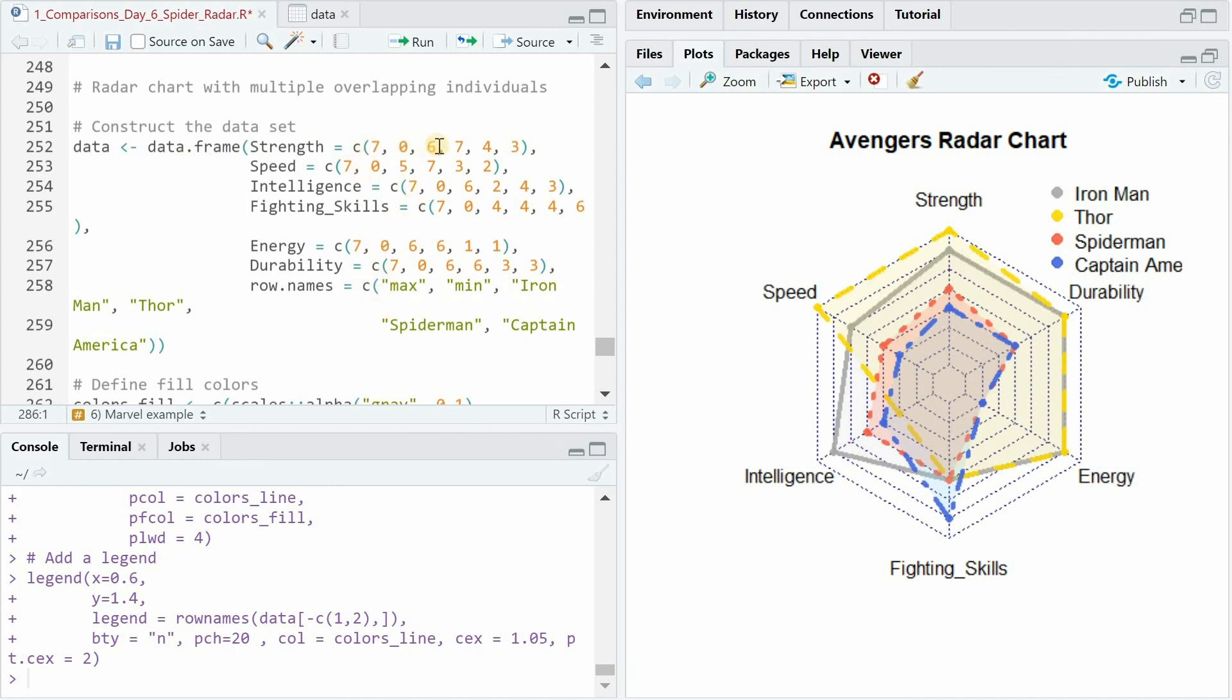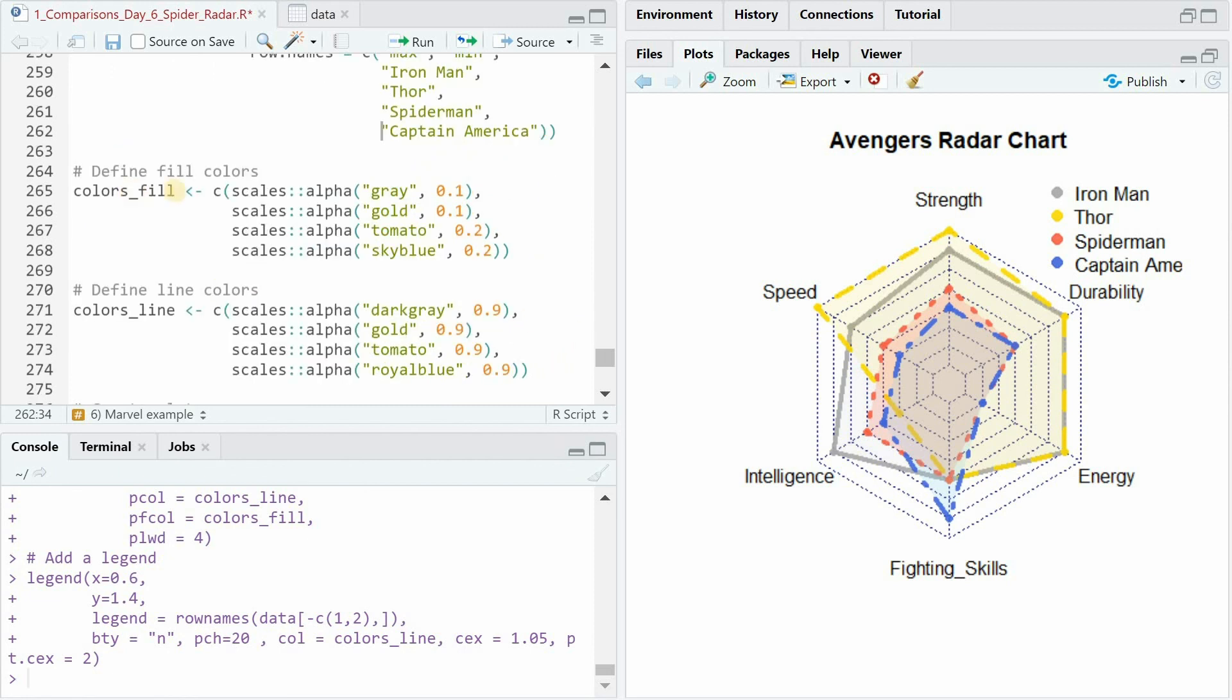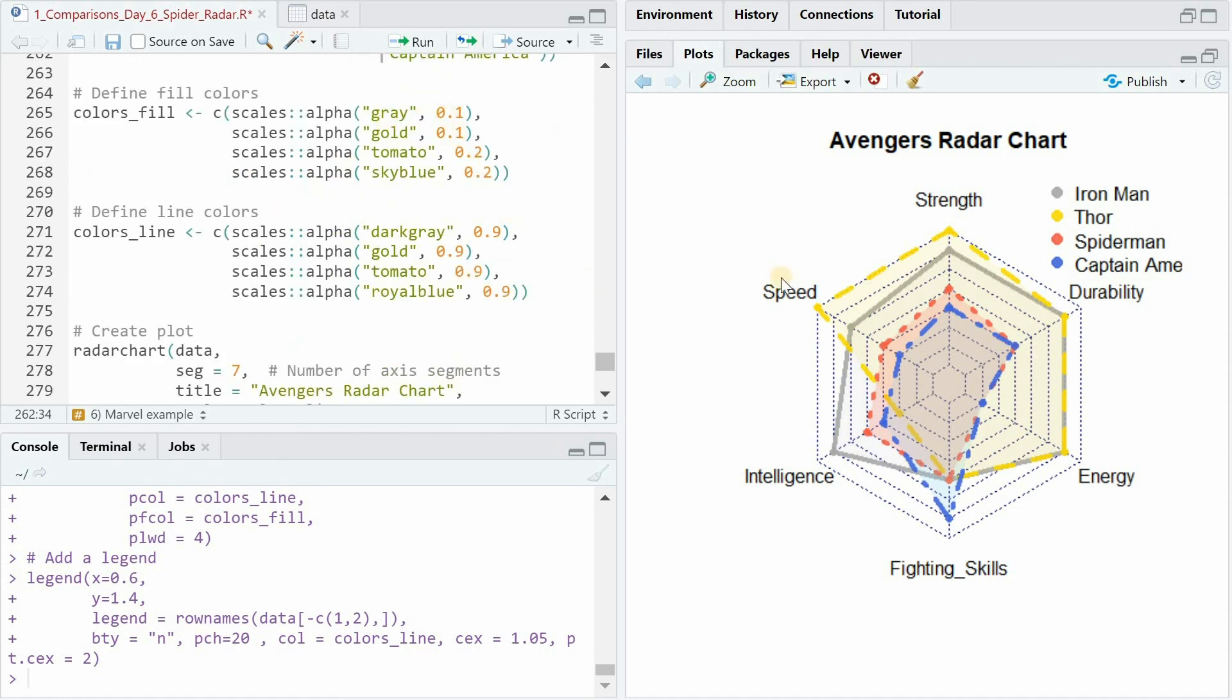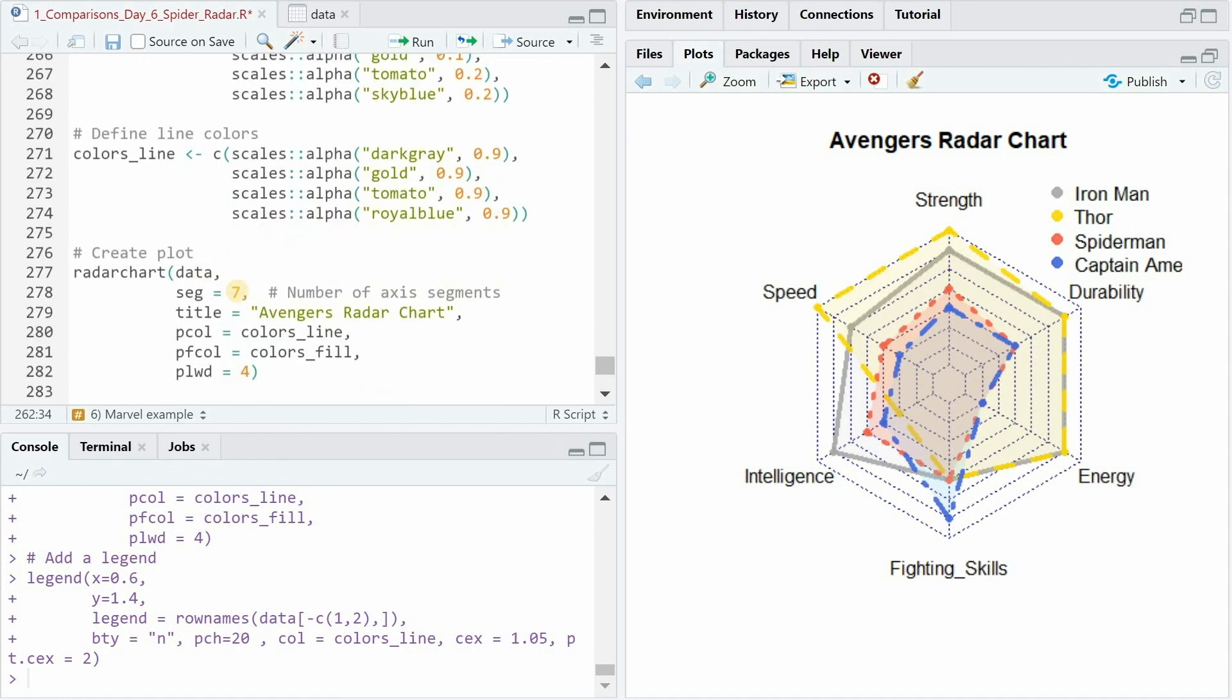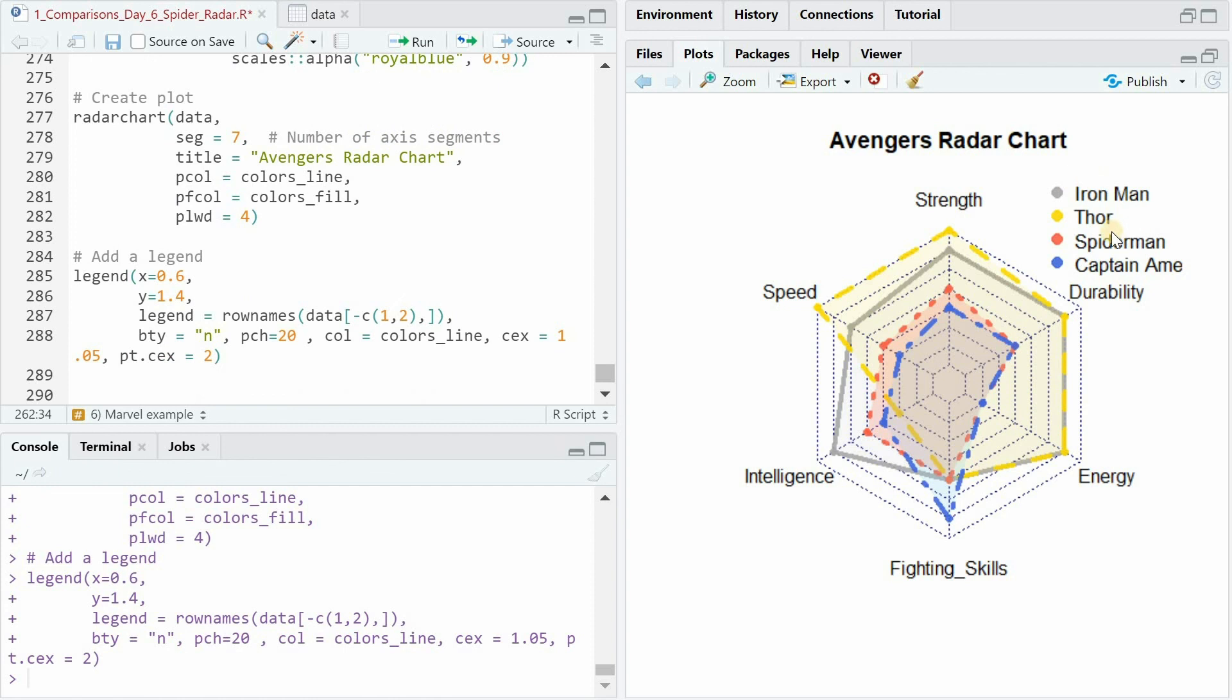Code is in the description and here you can see that the values are put in manually with the max 7 the min 0 and then four different strength values speed values etc and for the row names he included the different superheroes all manually then created nice colors for the fill-in and for the line with the scales alpha function it's again same color just different saturations and then put in the radar chart with seven segments colors from the created vectors and then a legend in the top right corner.